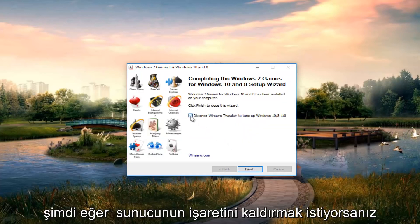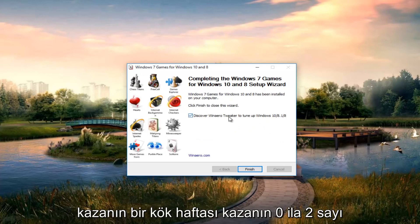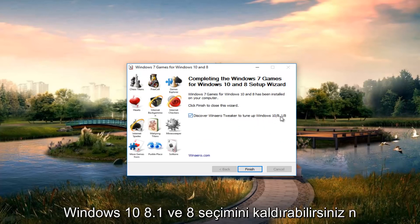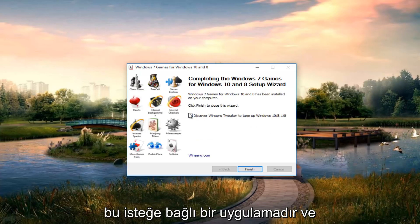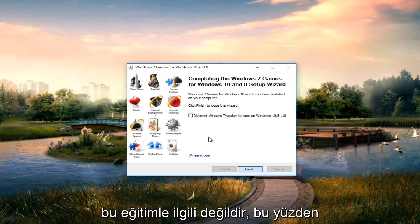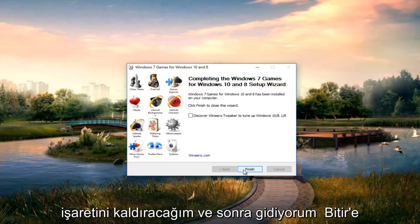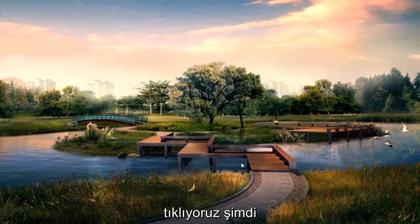If you want to uncheck discover Winaero tweaker to tune Windows 10, 8.1, and 8, you can deselect that. It's an optional application and it doesn't relate to this tutorial so I'm going to uncheck it. Then I'm going to click on finish.